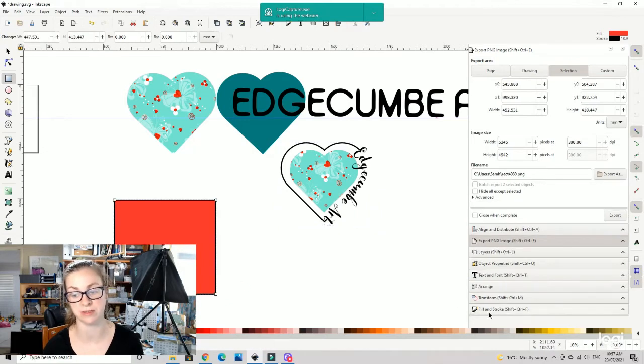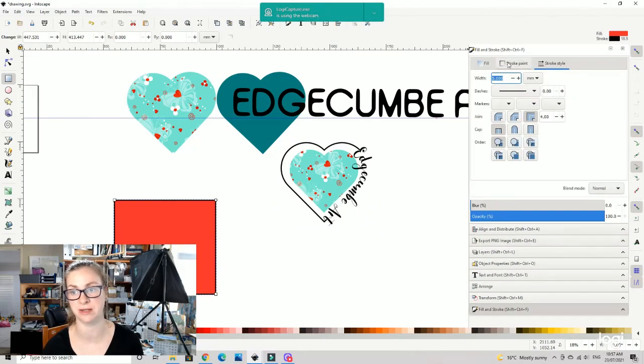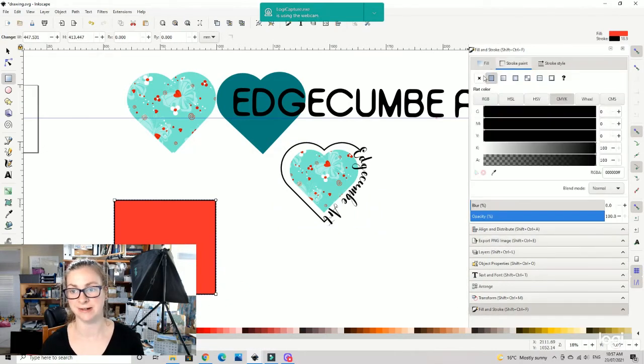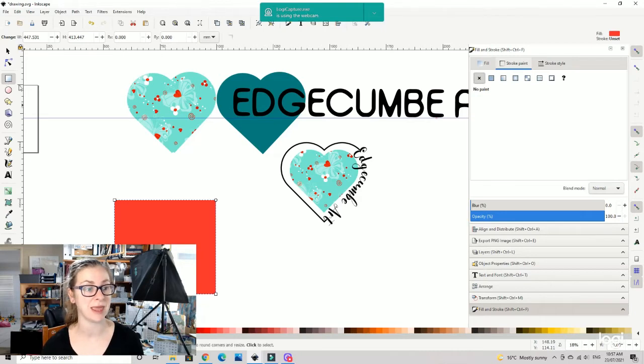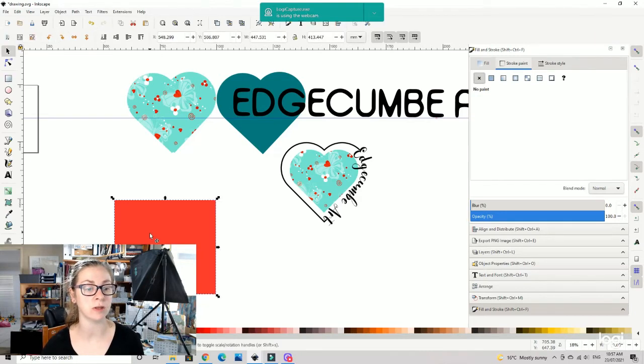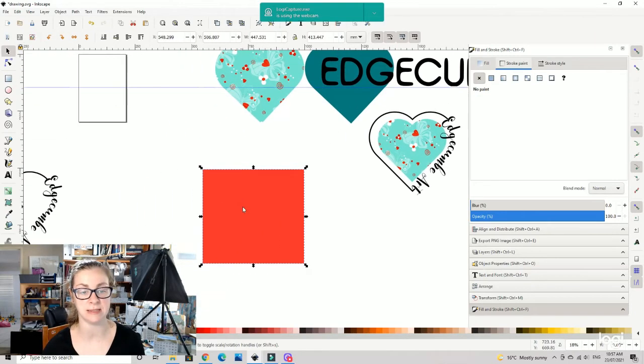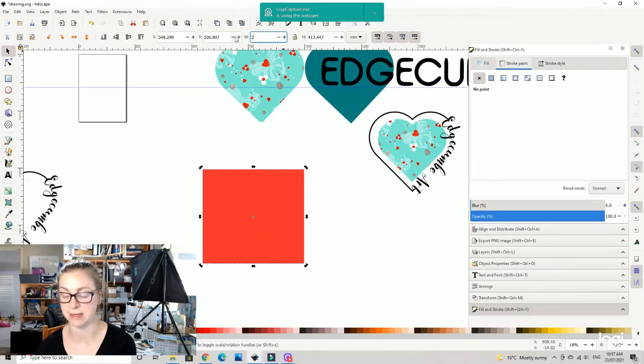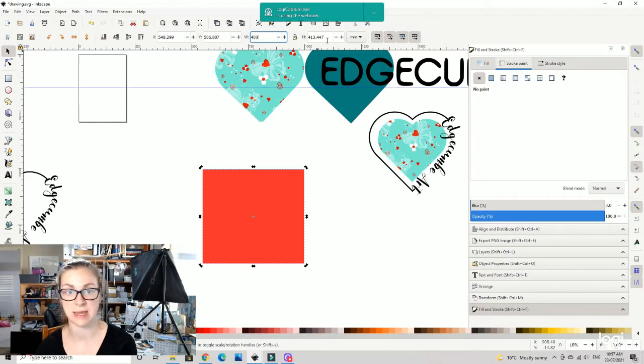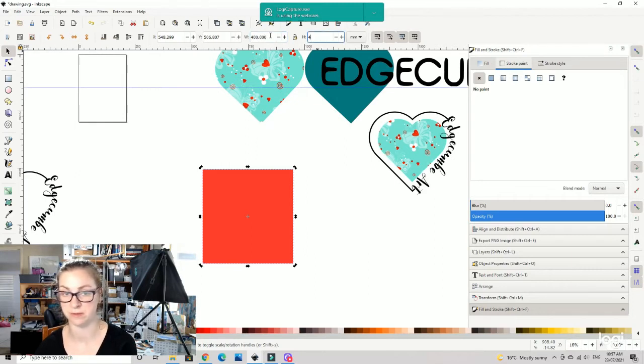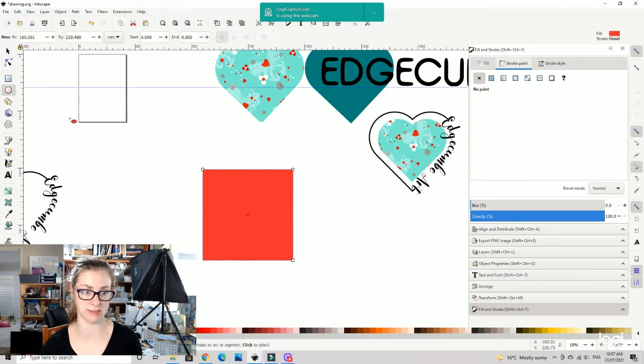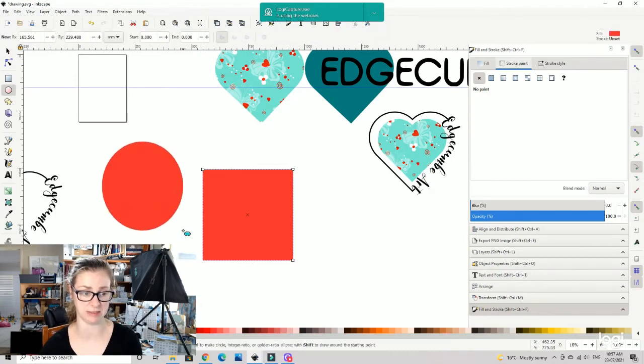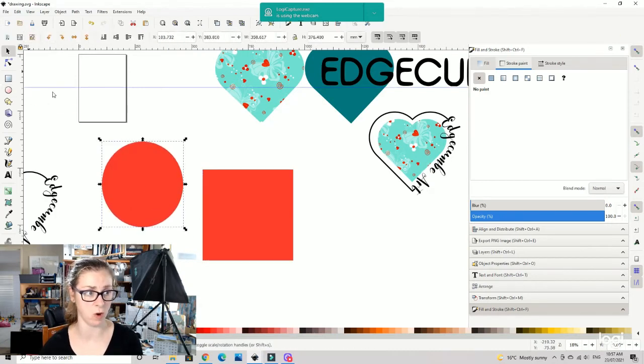Without the fill and stroke attached. The important thing about this is that your square is, say, the same 400 by 400, and you make your circle exactly the same.